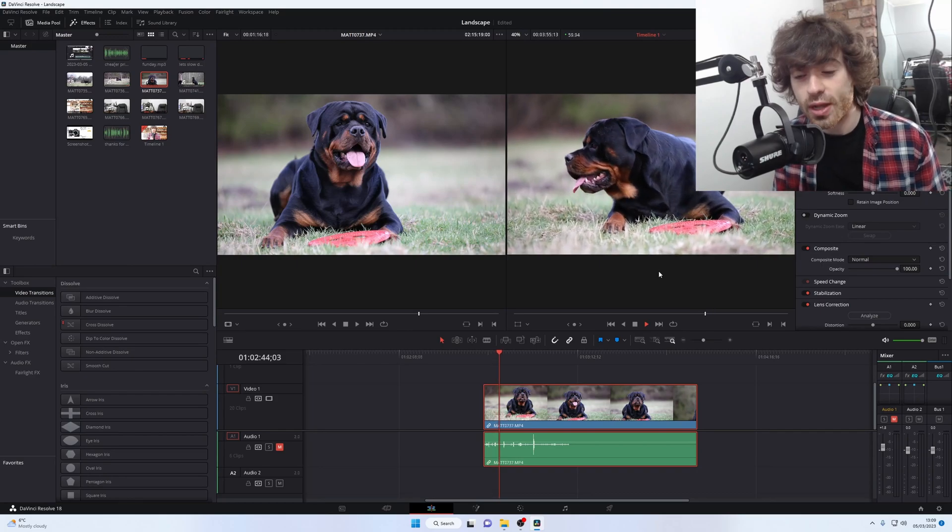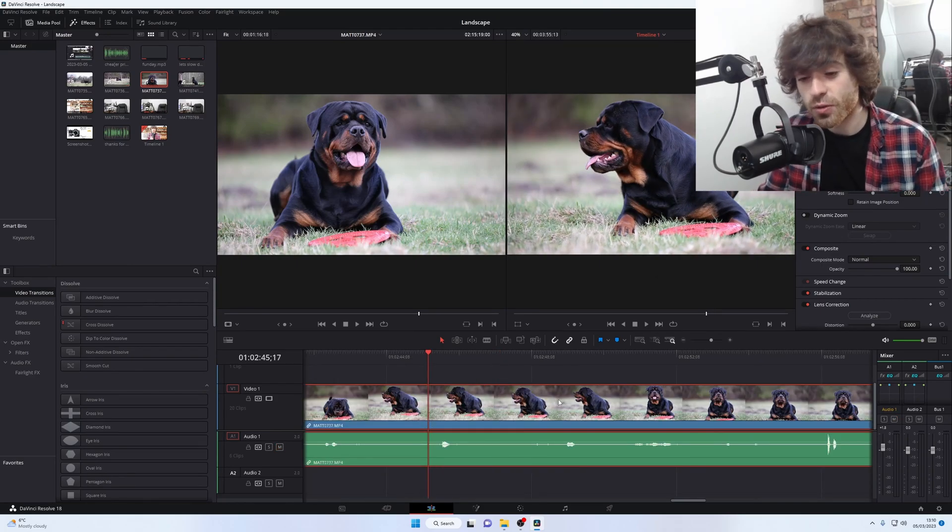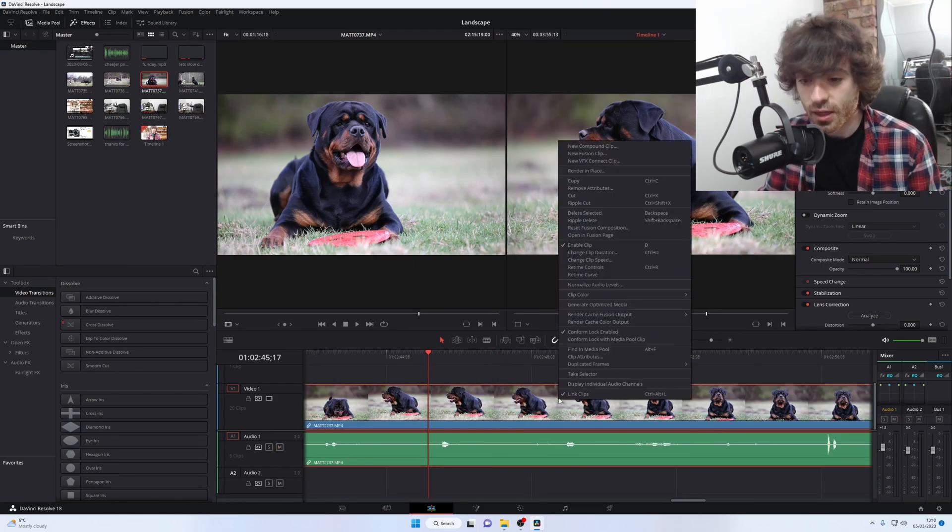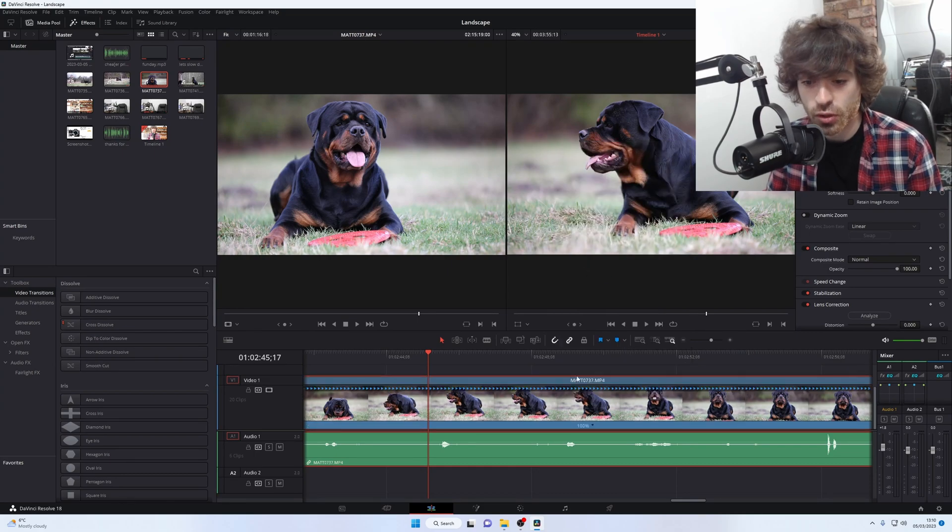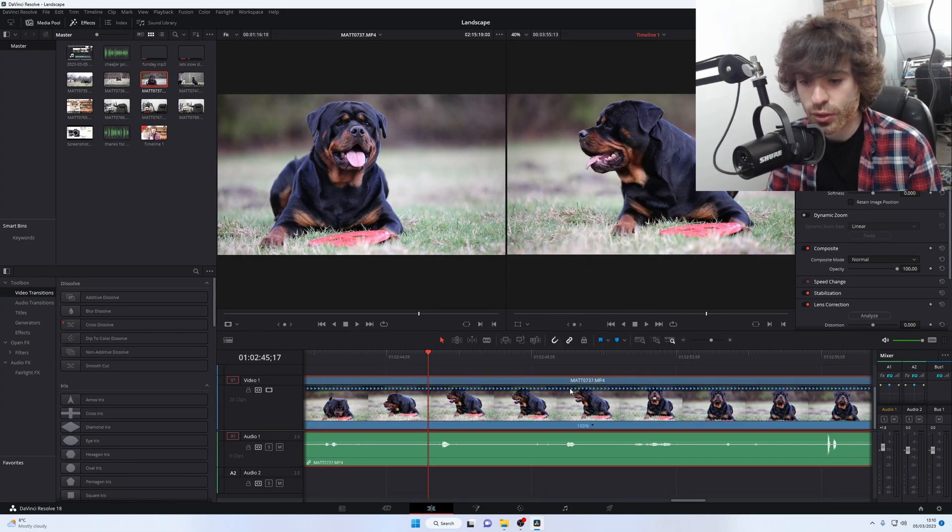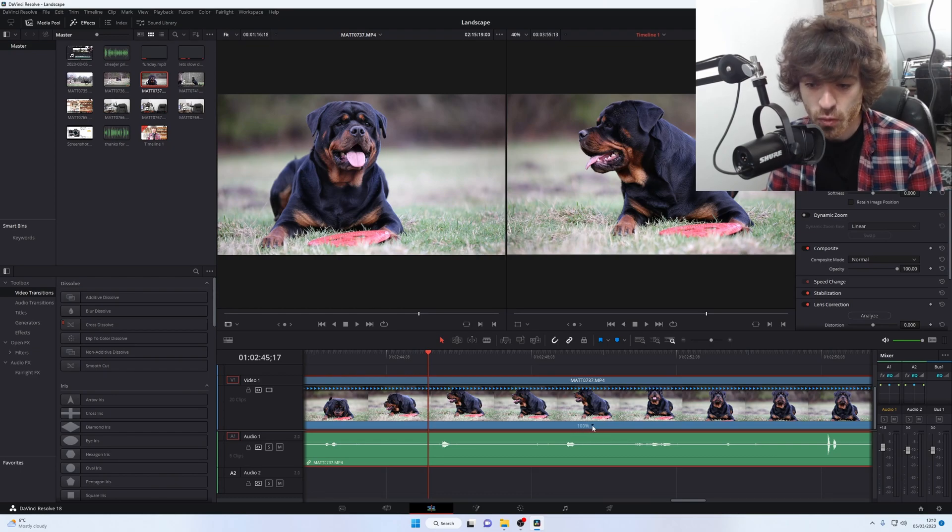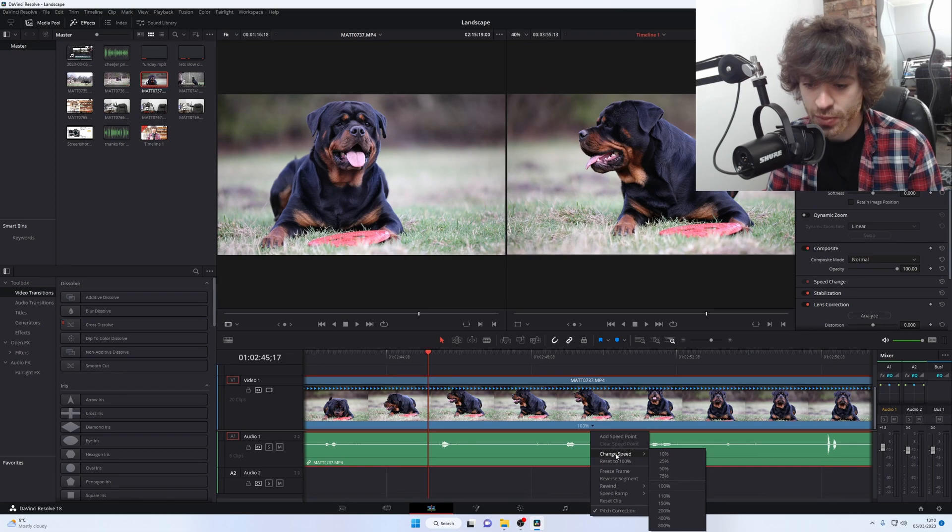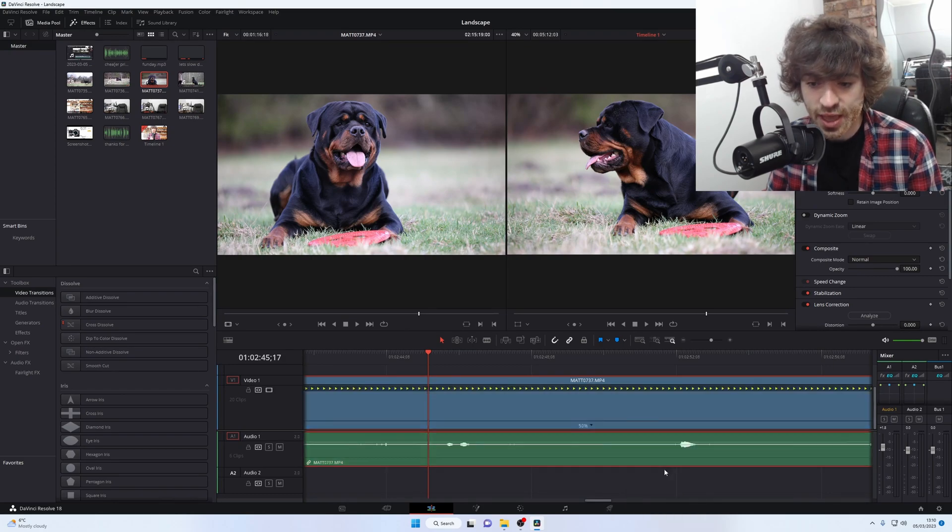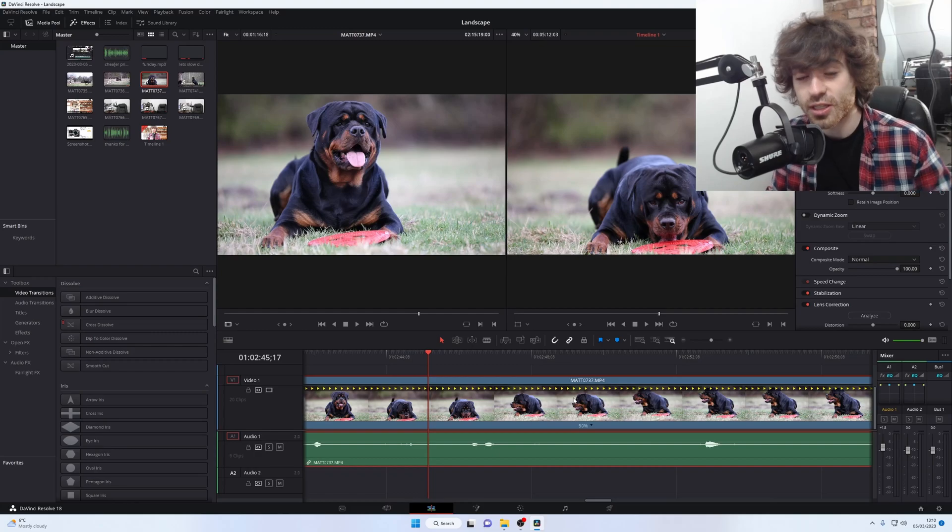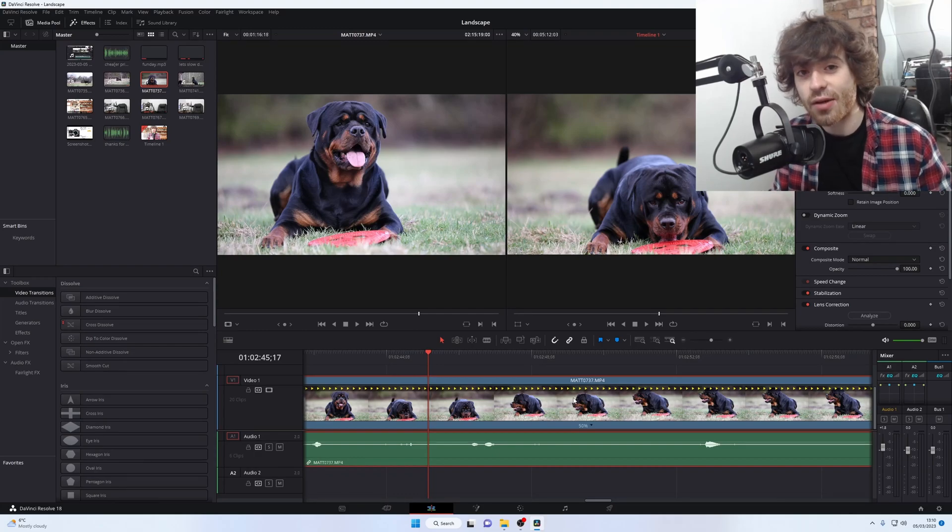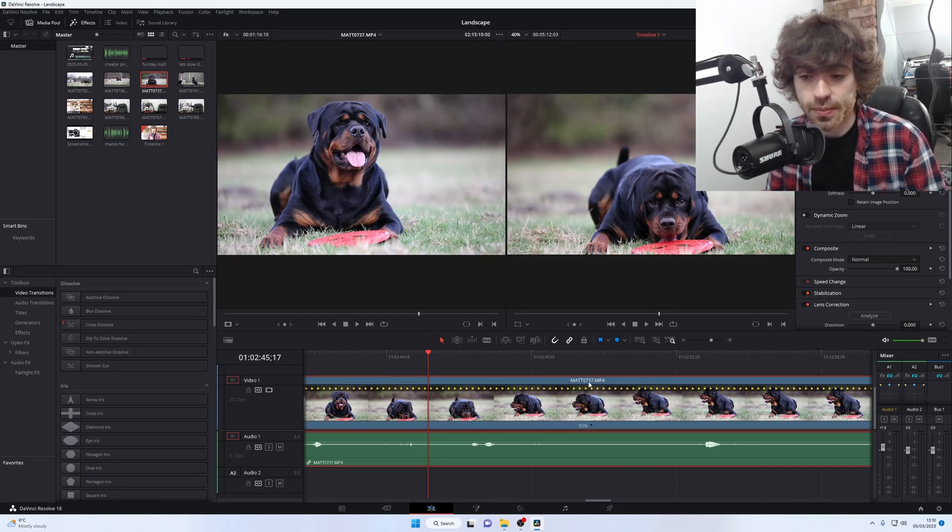But we want to make this 120. Right-click the clip again, and this time we're going to go to retime controls. You'll notice that you're going to get these blue arrows going across here and this 100% figure. When you go to the drop-down, go to change speed and select 50%. That's what's going to give us the 120 look. It's going to slow it down by double, essentially.